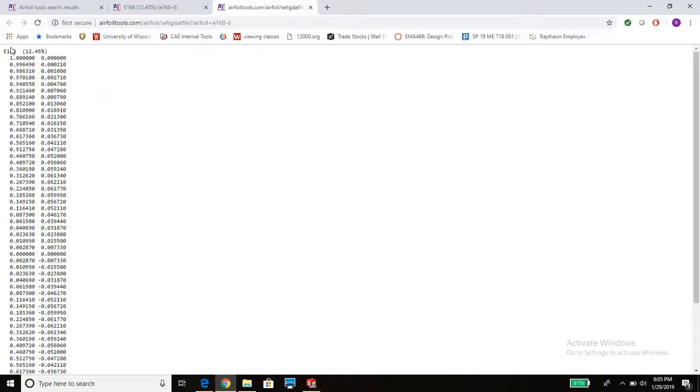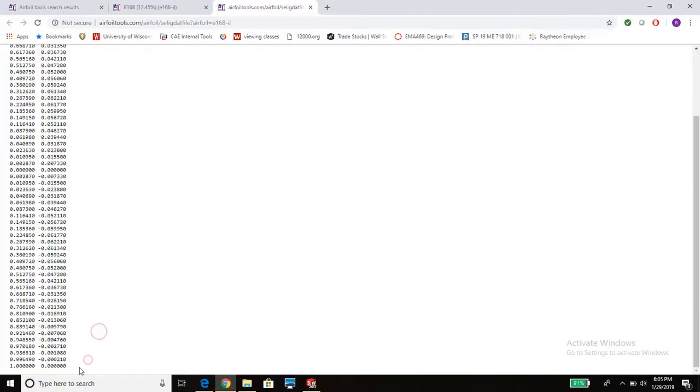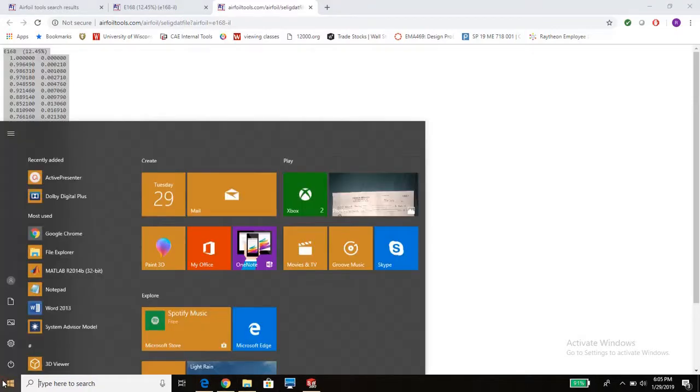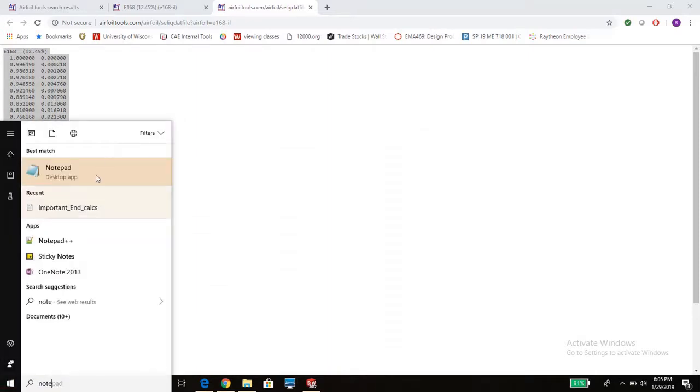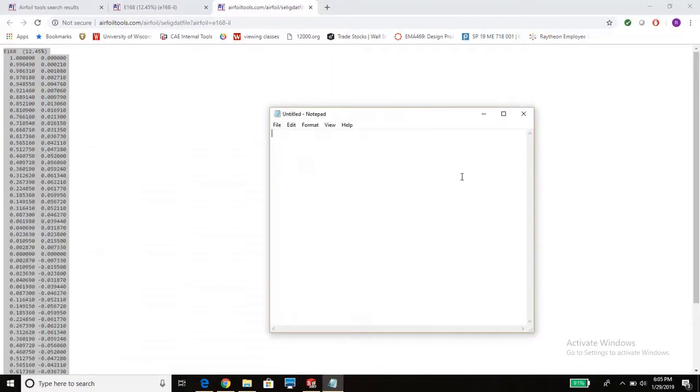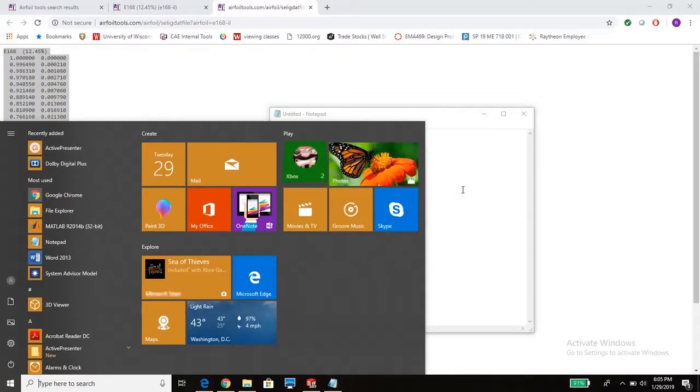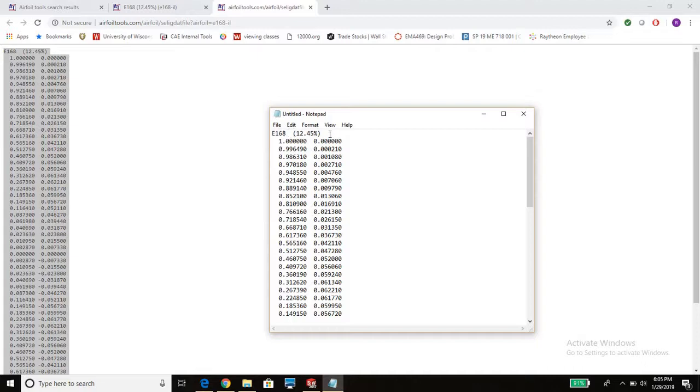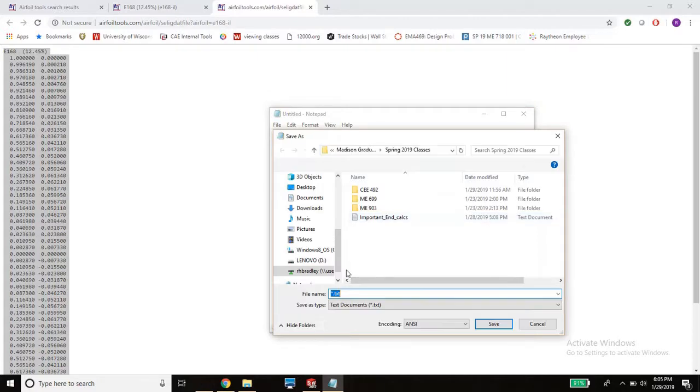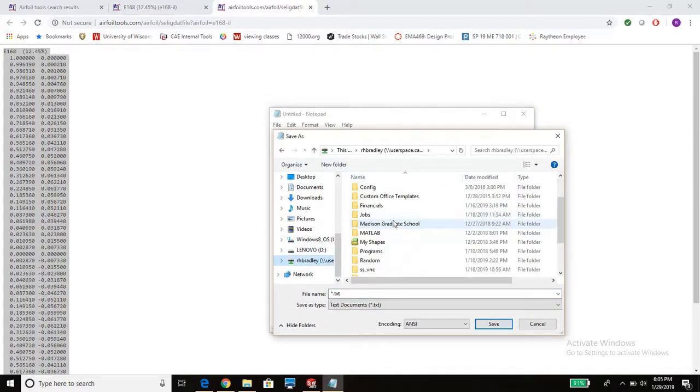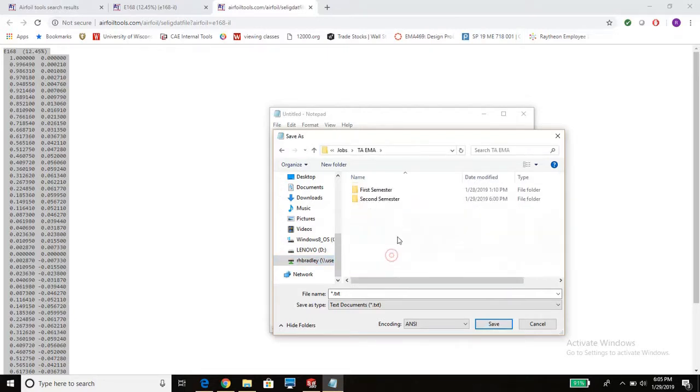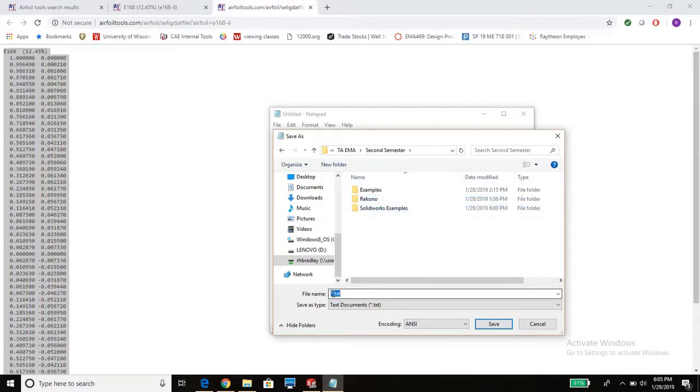You're going to want to copy and paste this into a notepad. I'm going to open up notepad, paste it in there. Save this file. You can delete this top line. What you want to save it as is whatever the airfoil name is. Make sure you save it in a location that you know. I'll give it a file name as E168.